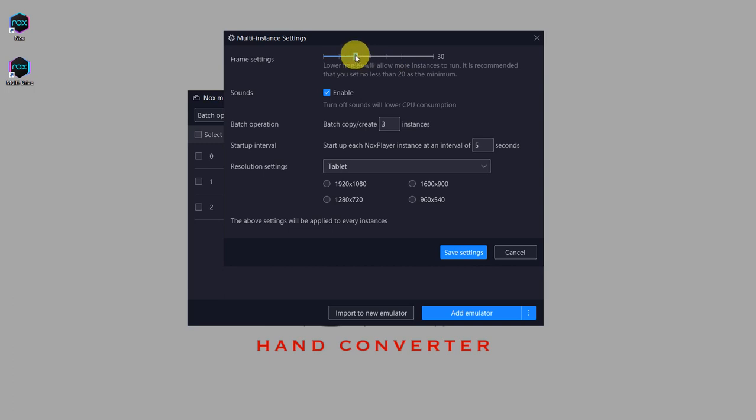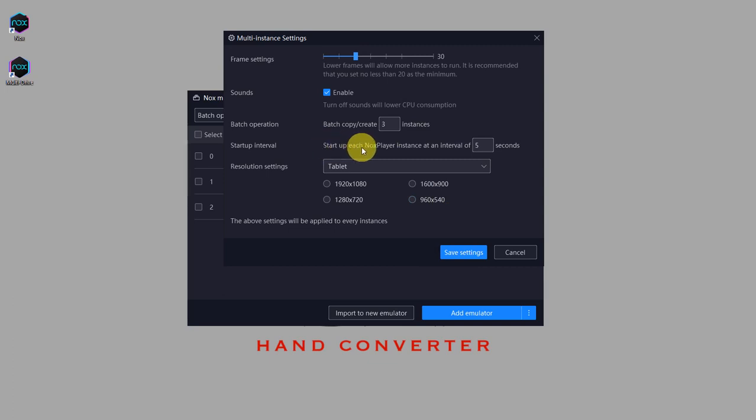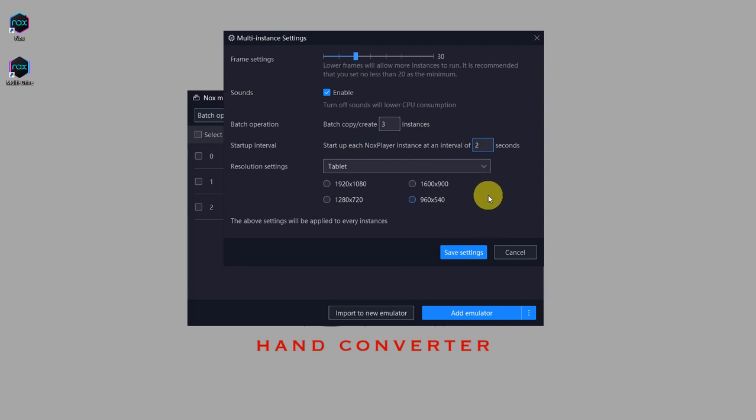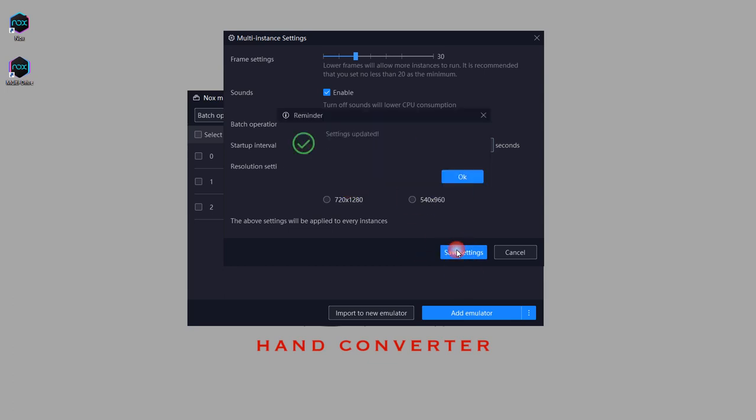As well as other settings which you can find in the same emulator settings as before. So again, I also like to change this: the interval for starting, I like to set it to two seconds so you don't have to wait for too long. And mobile phone 1080 by 920, and that's it, just click on save.